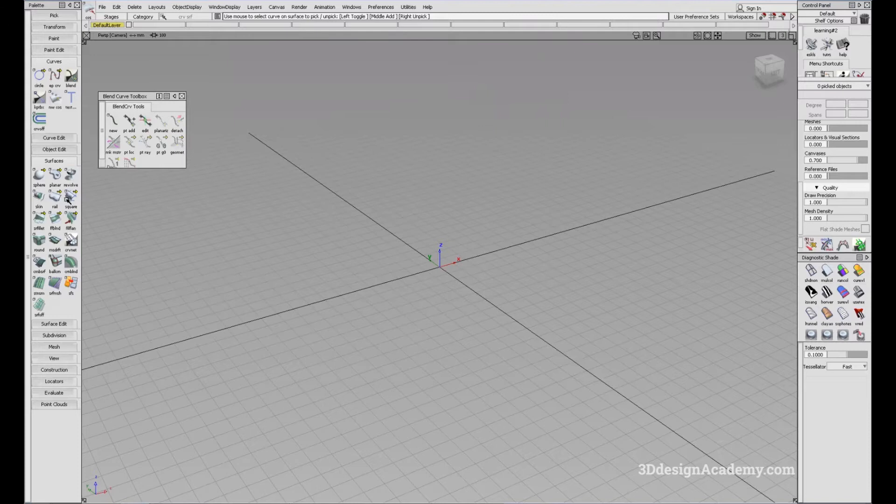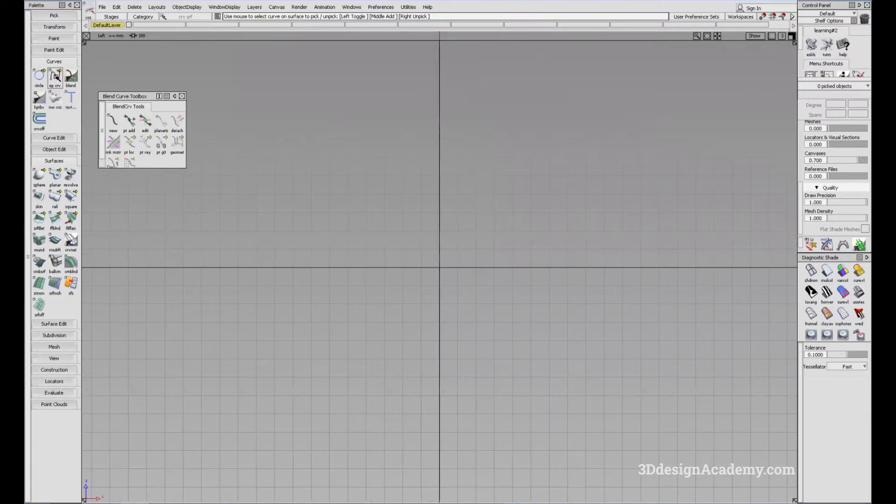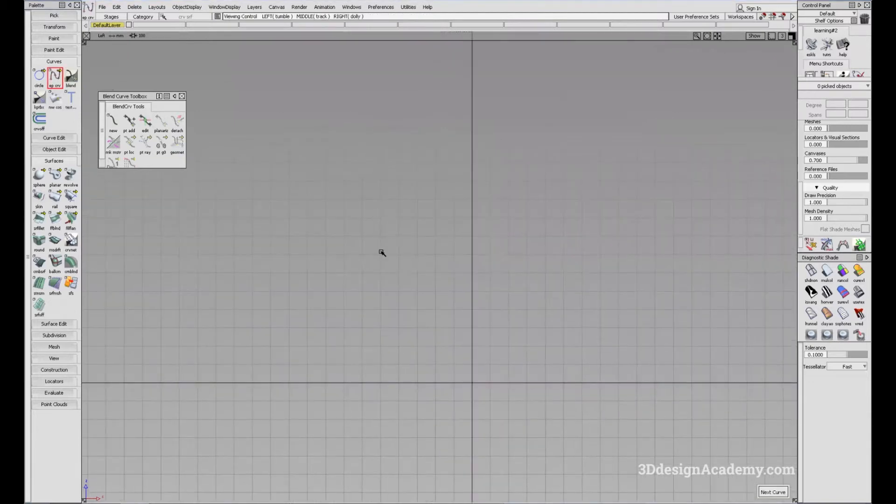So rail is another tool that you can use to create surfaces. What I'm going to do is I'm going to go to the side view and create some curves.